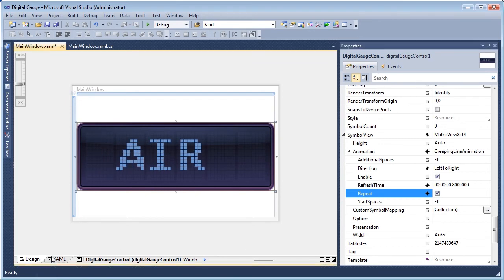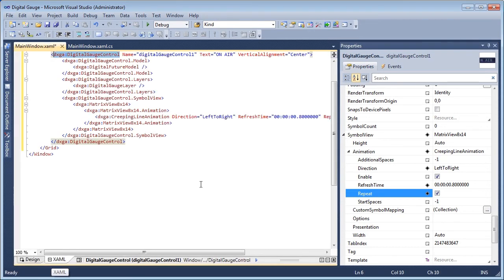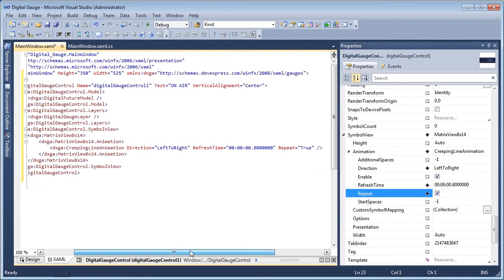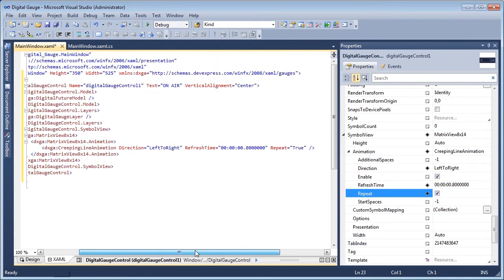Before we run our application, notice the XAML editor displays all of our modifications. Alternatively, the steps in this video could have been taken programmatically.